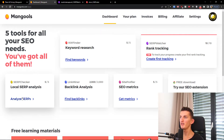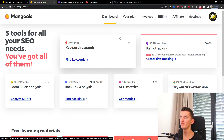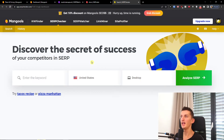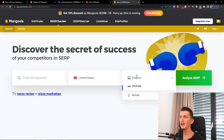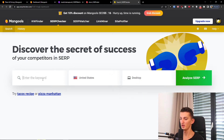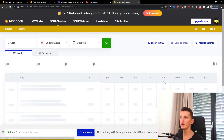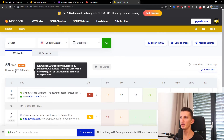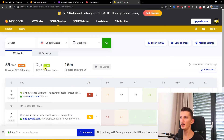Then you can have the SERP analysis — let me show you that. You can discover the secrets of success by entering a keyword for desktop and clicking analyze. And look at this — the keyword SEO difficulty is hard.